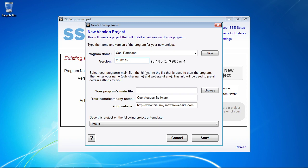A lot of times Access developers don't think about their database having versions, maybe in the same way that other software developers think about versions for their programs. But as far as SSC Setup goes, you're going to want to specify a version — something that differentiates — because for upgrading purposes in the future, when you release a new updated version of your database, you want to be able to differentiate between installs. If you don't already have a versioning scheme, I recommend something like two digits for the year, two digits for the month, and two digits for the day.